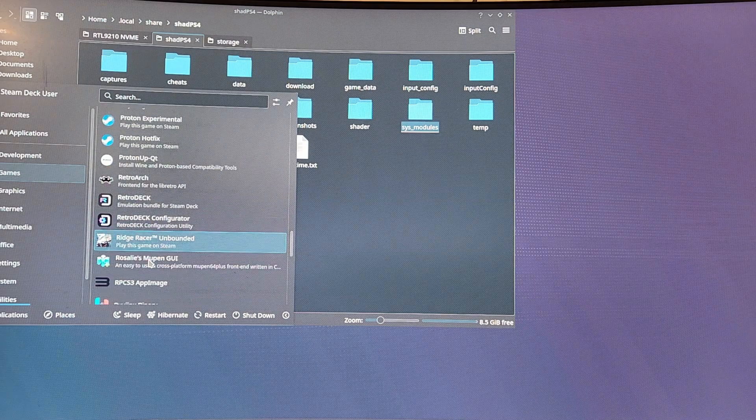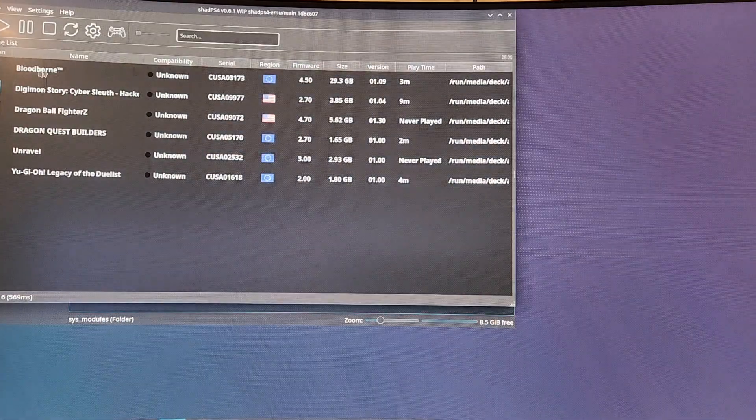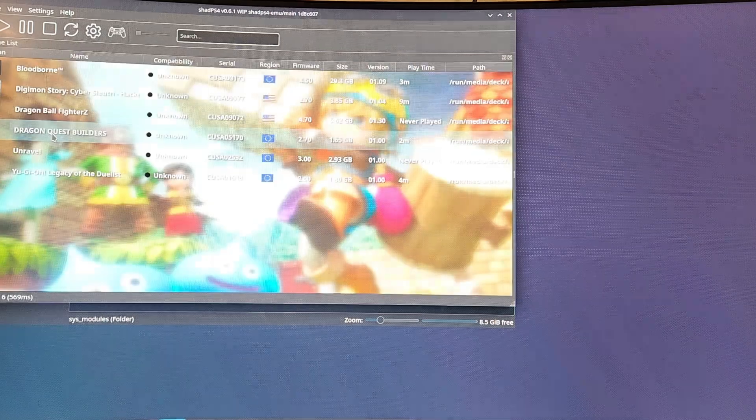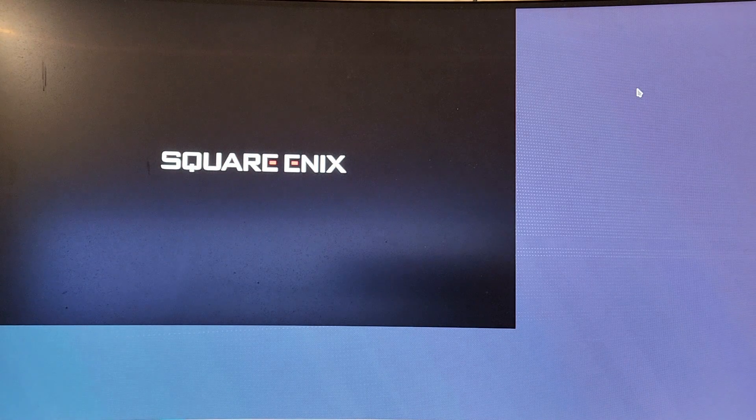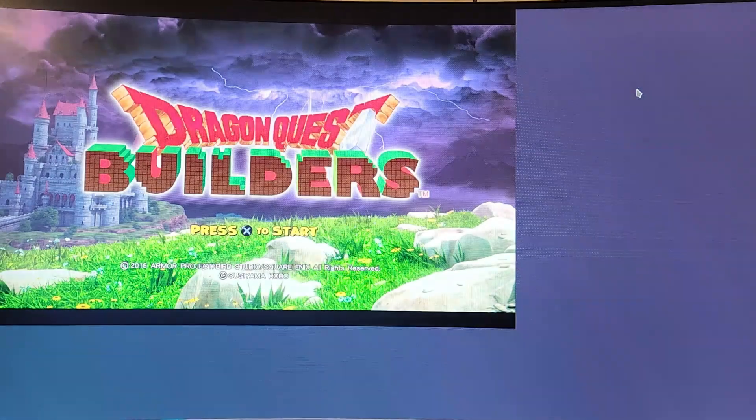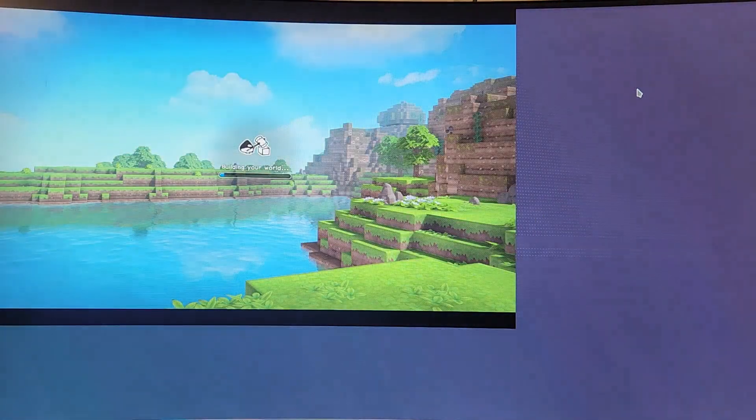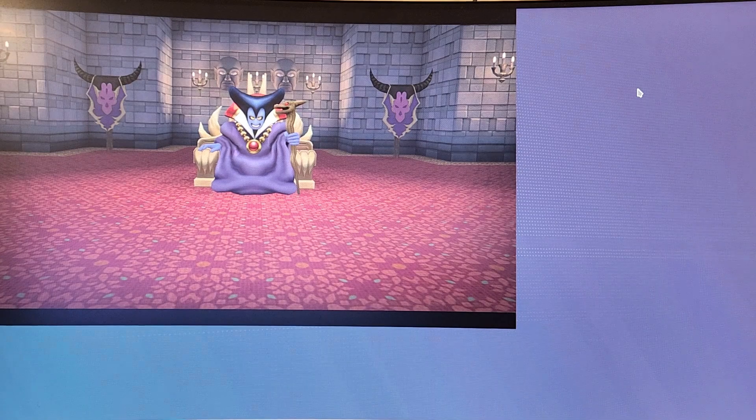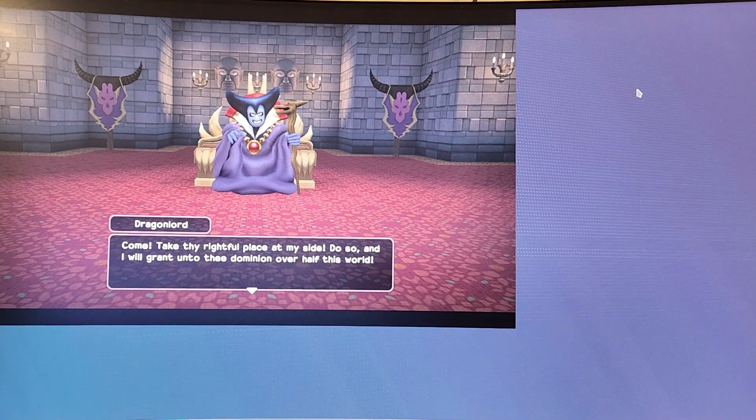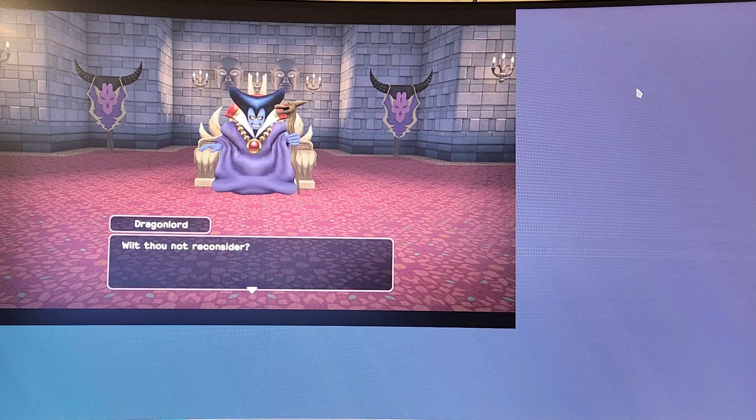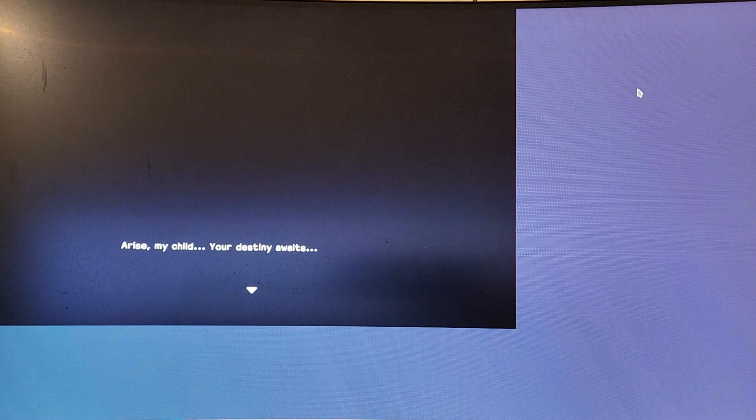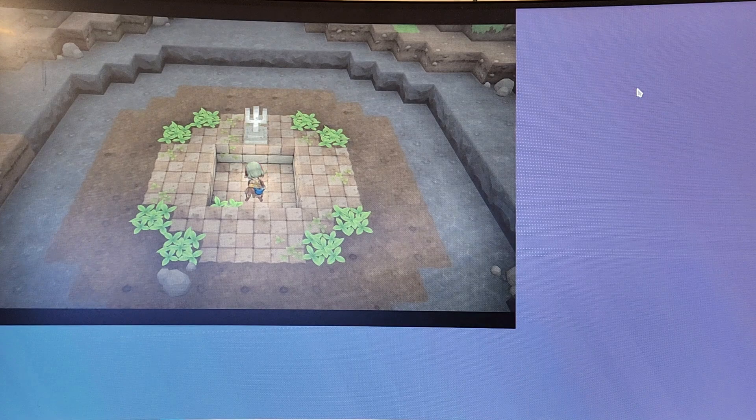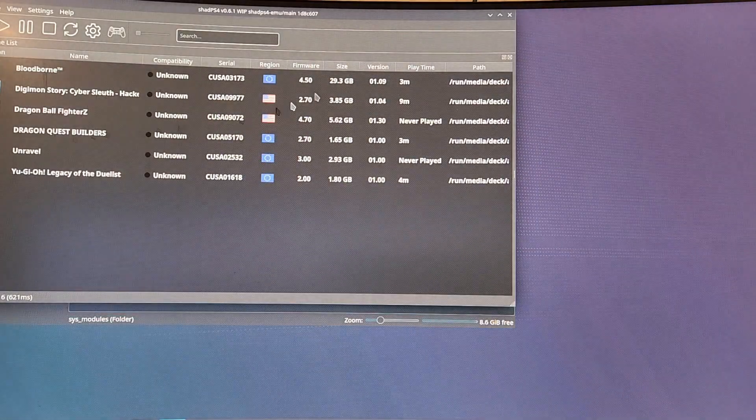We got a couple more games. ShadPS4 again. So Yu-Gi-Oh works, Unravel didn't work. Dragon Quest works. It runs fine actually. I haven't played it through, but I do know it runs fine. As you can see, Dragon Quest Builder works. And the controls automatically work with ShadPS4, which is great.